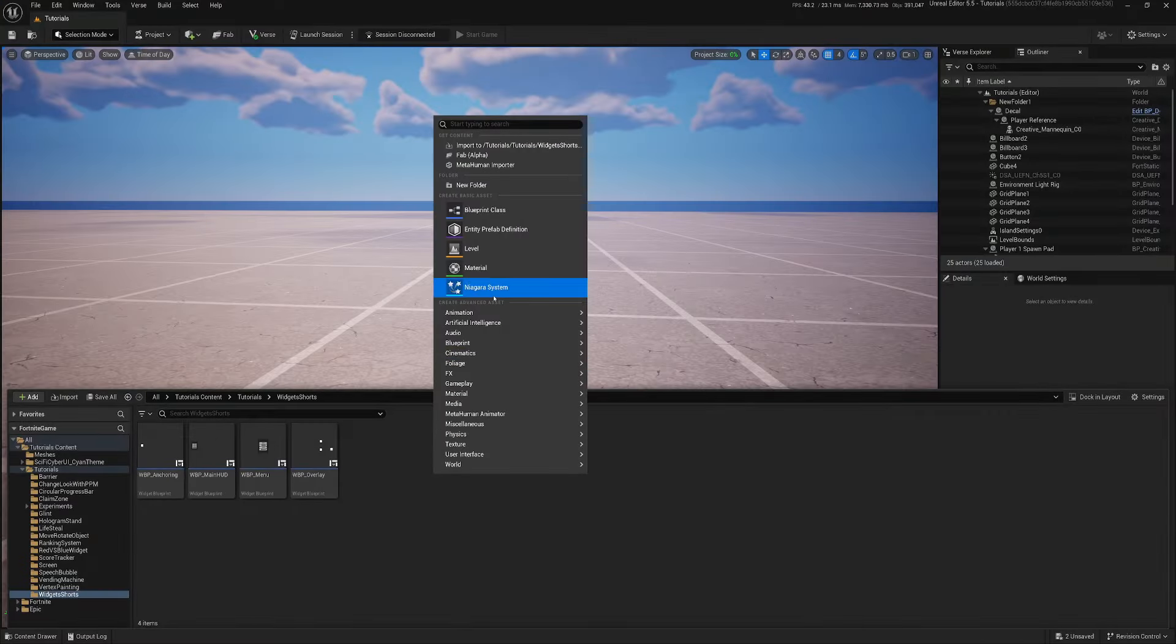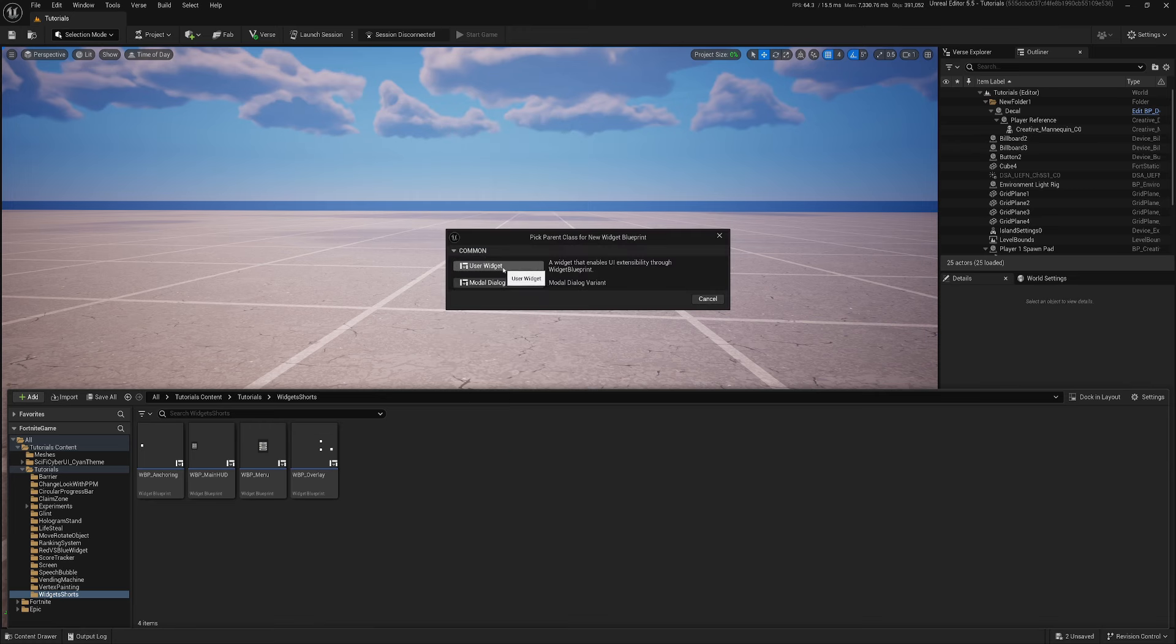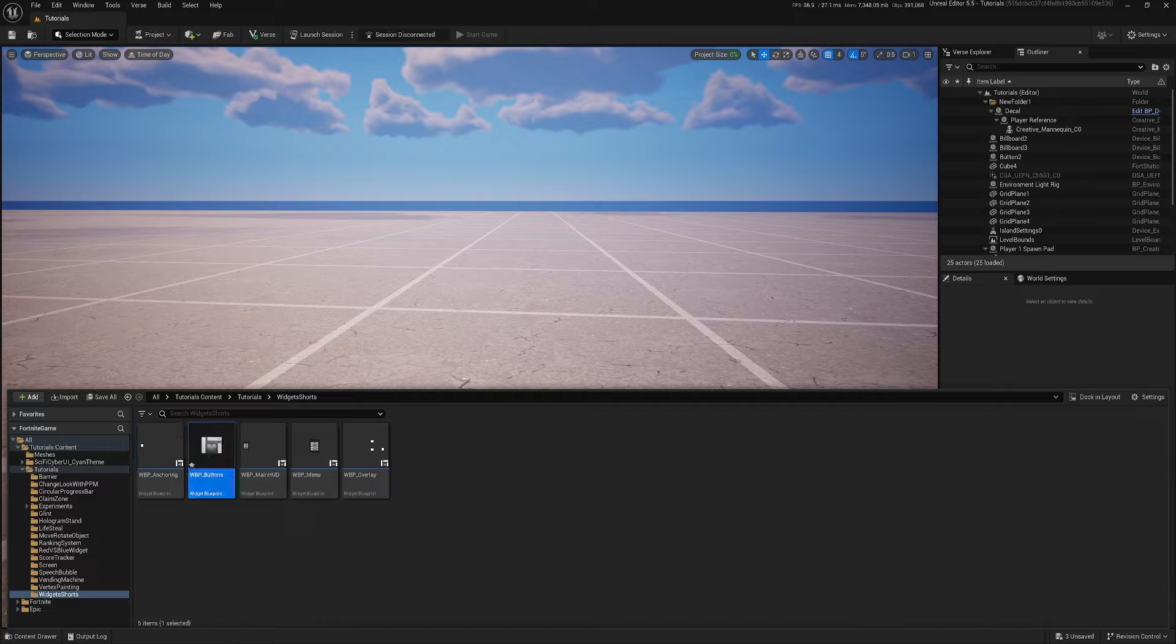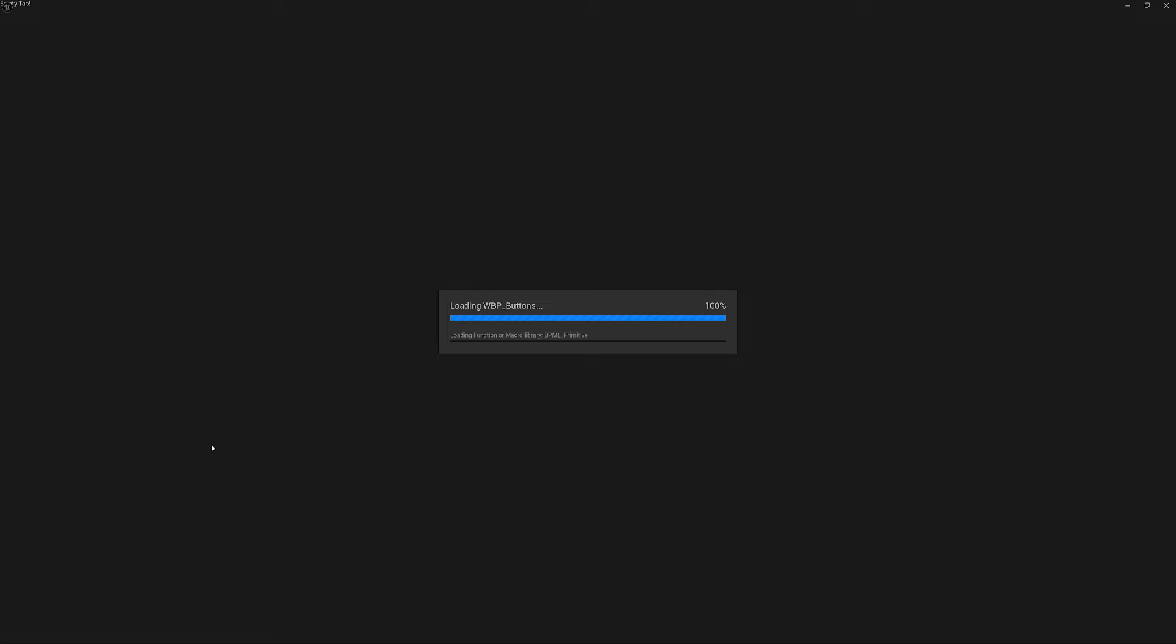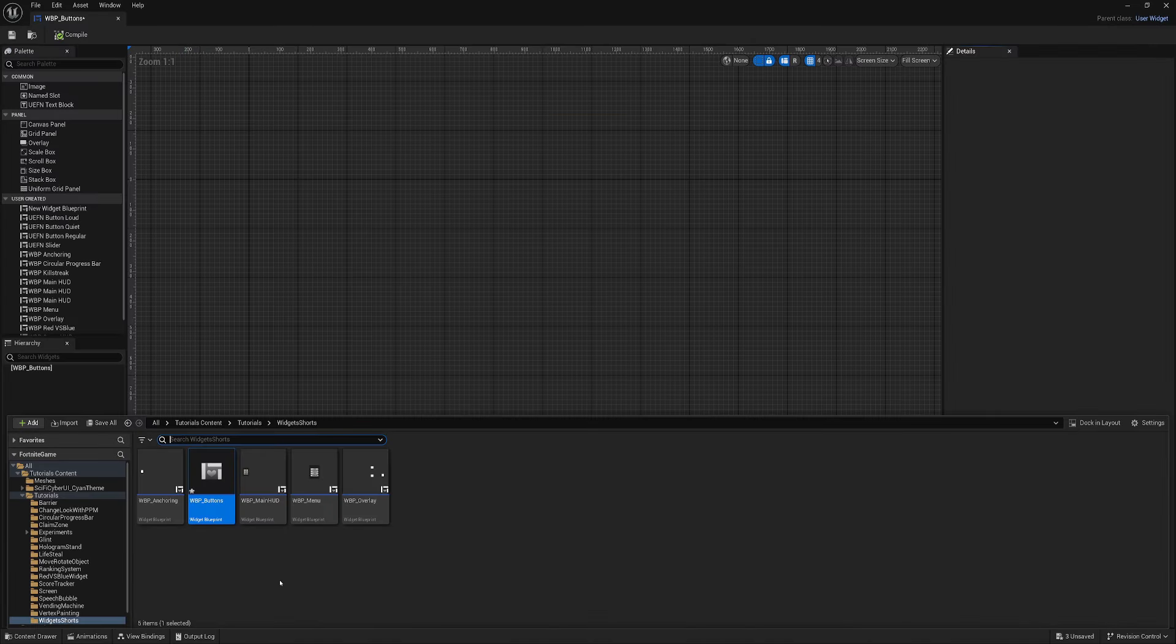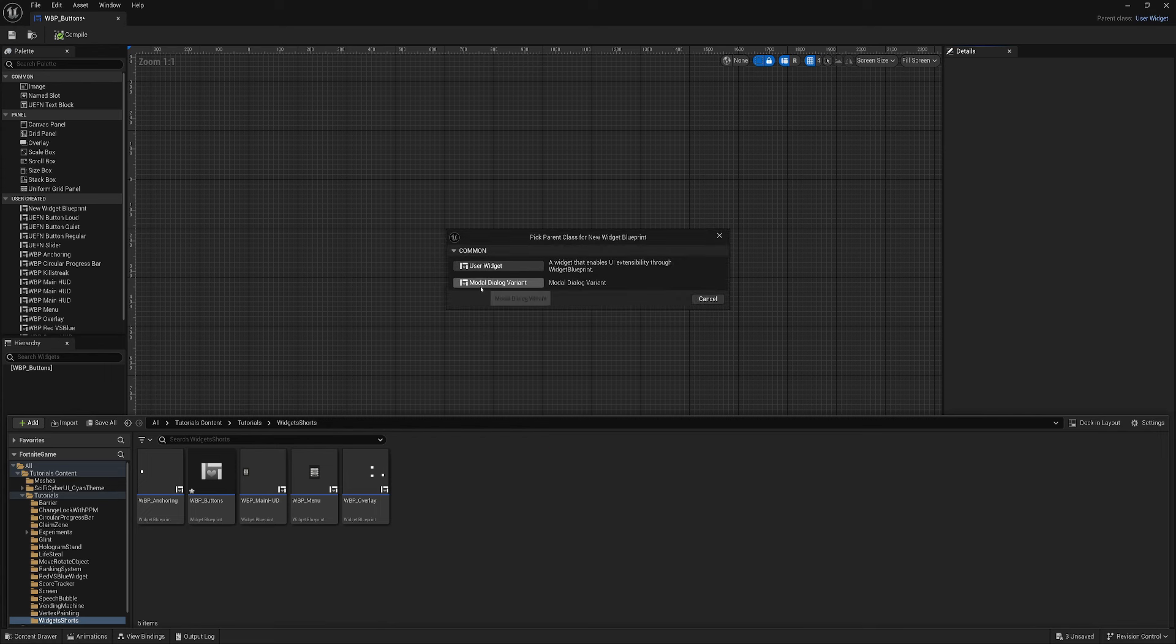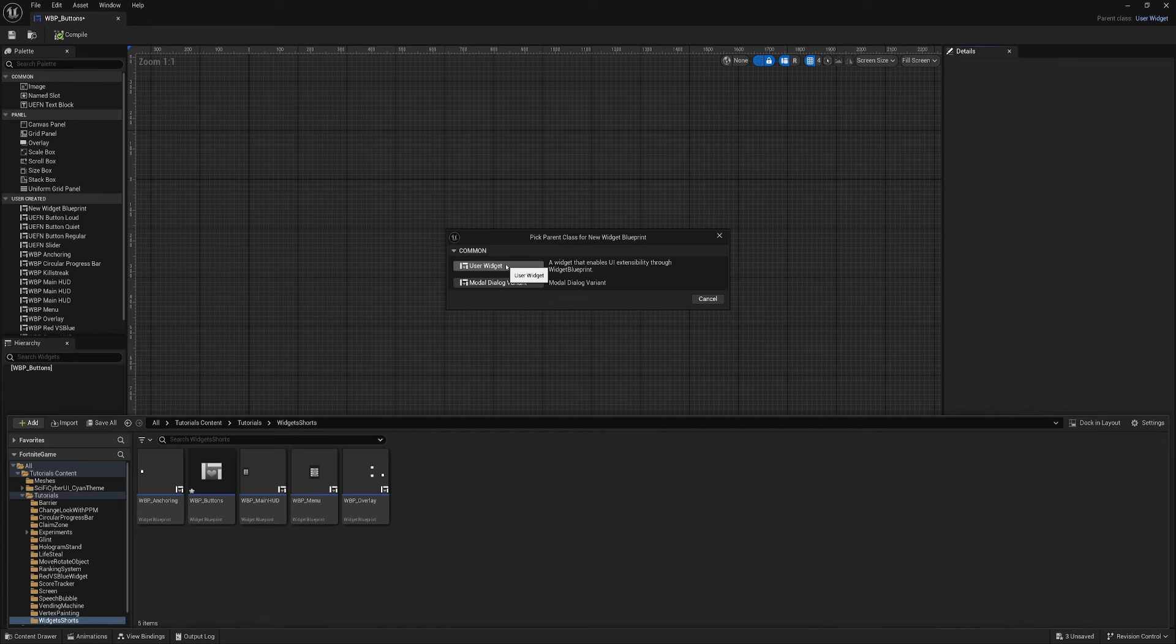Let's create our widget. For this I will use user widget. So if you don't know the difference between user widget and modal dialog variant, modal dialog variant supports UI Focus and user widget does not. What does UI Focus mean? It's basically when we can control something. So when we're playing with a character in the world, we can control the character. So focus is in the world, we're controlling aiming, shooting, all this kind of stuff.